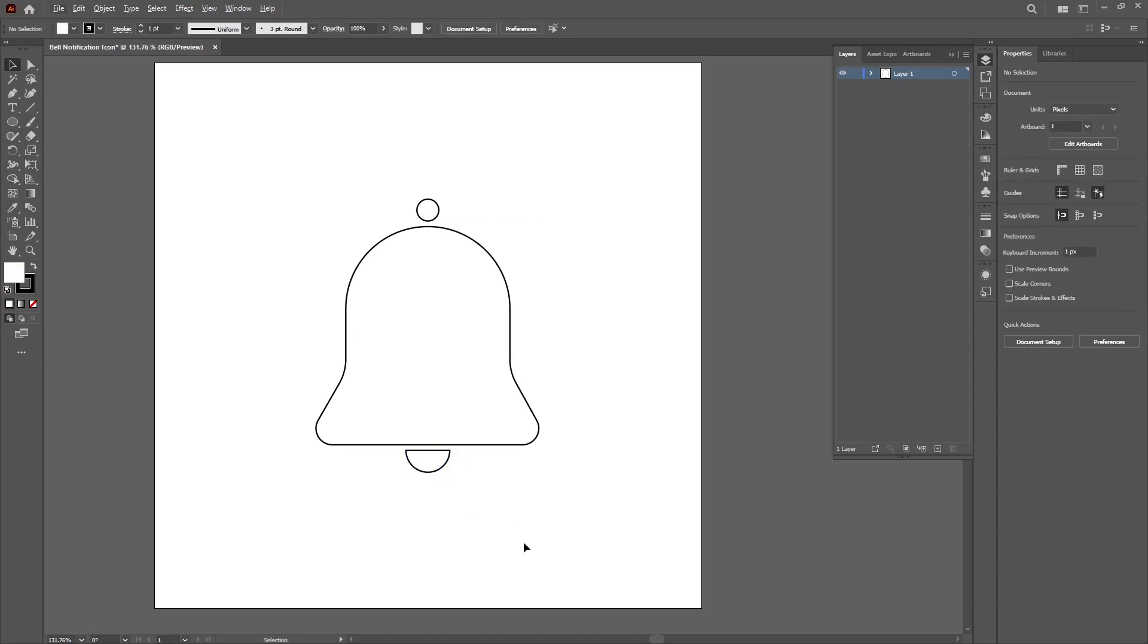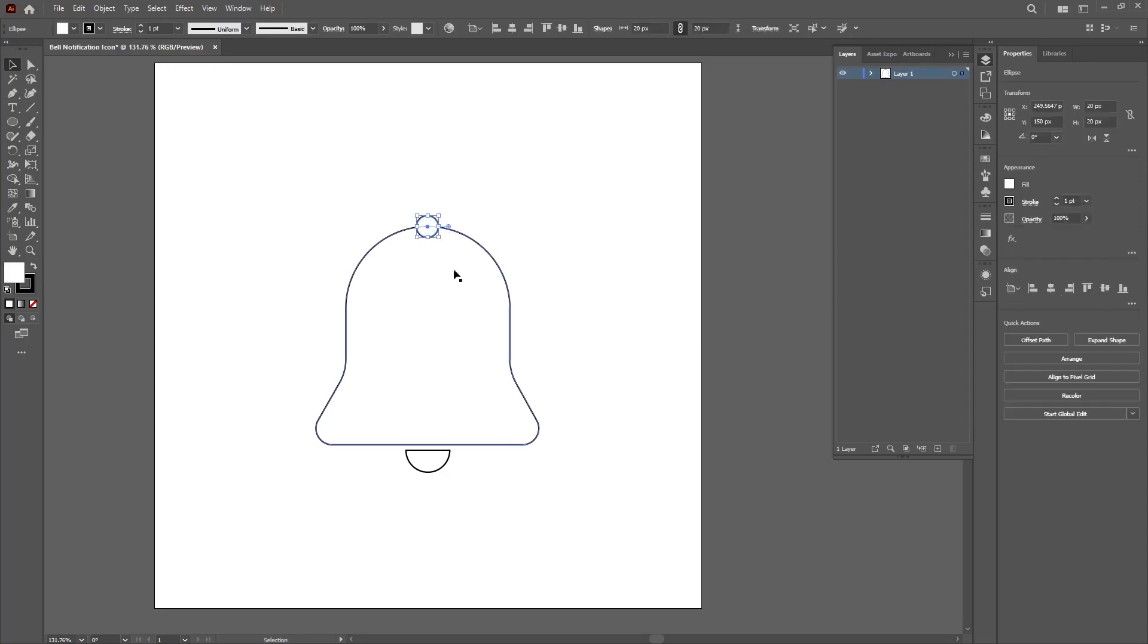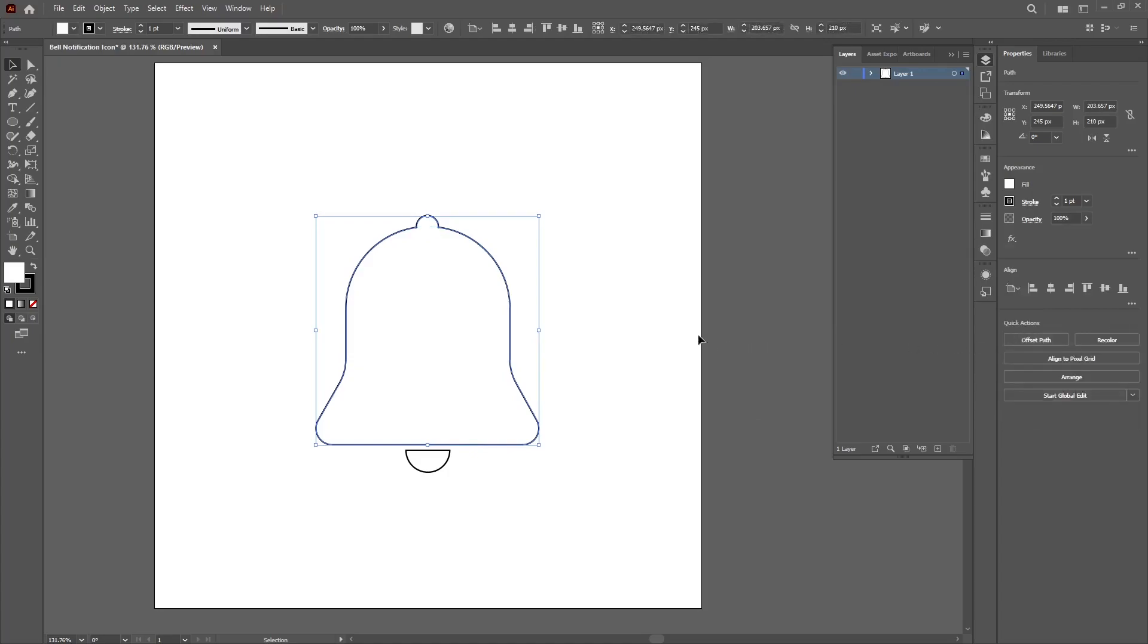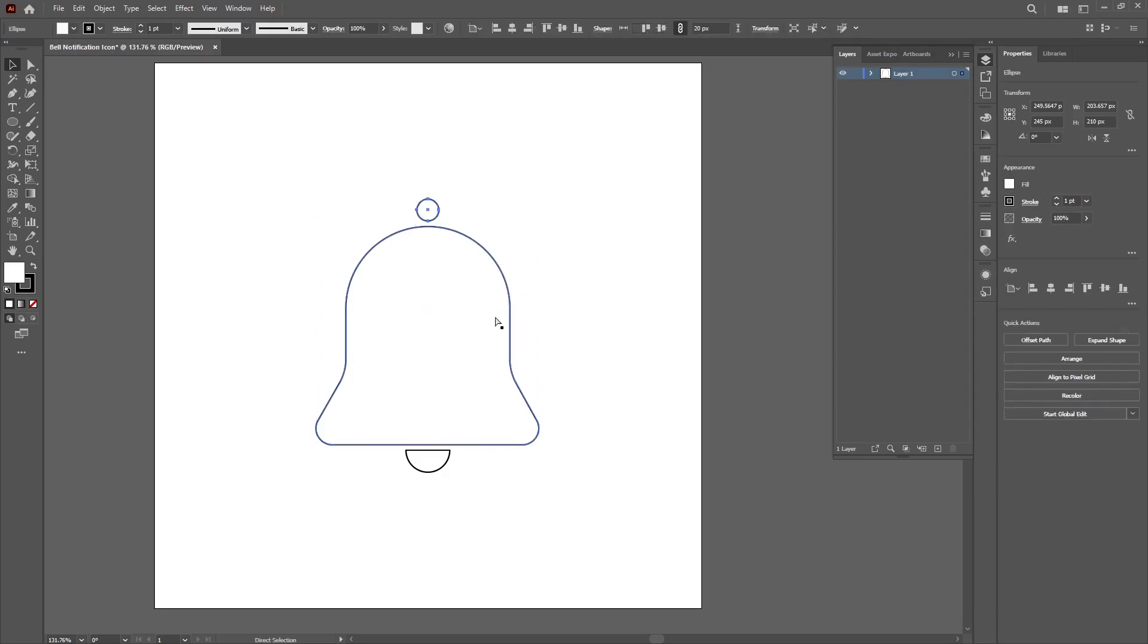Now align it perfectly to the bottom of the bell. With this you have your notification bell created successfully. You can position the top circle to any part of the bell you want. You can bring it to the center and with the shape builder tool you can join the path. But I prefer it this way, so I'll keep it that way.